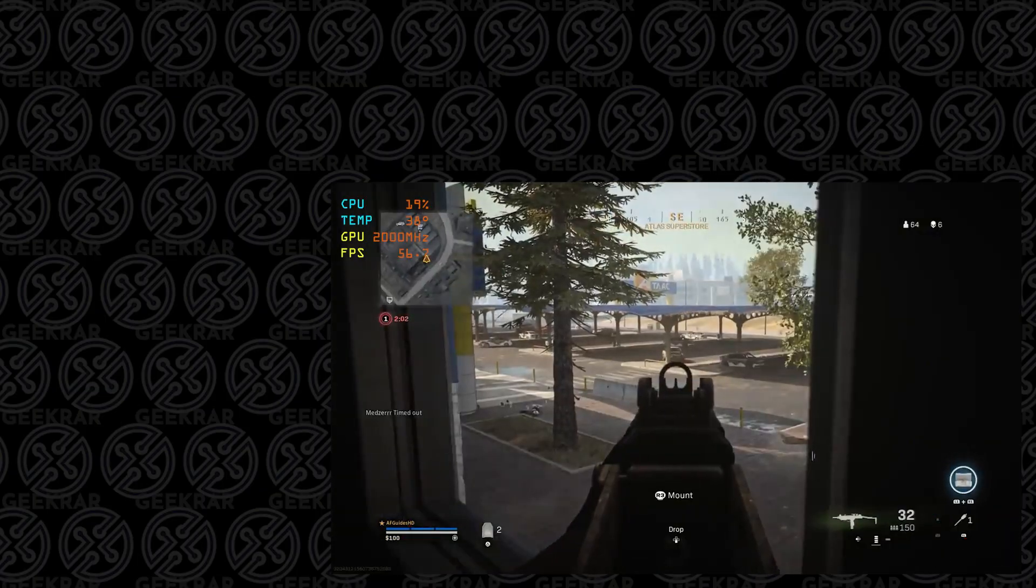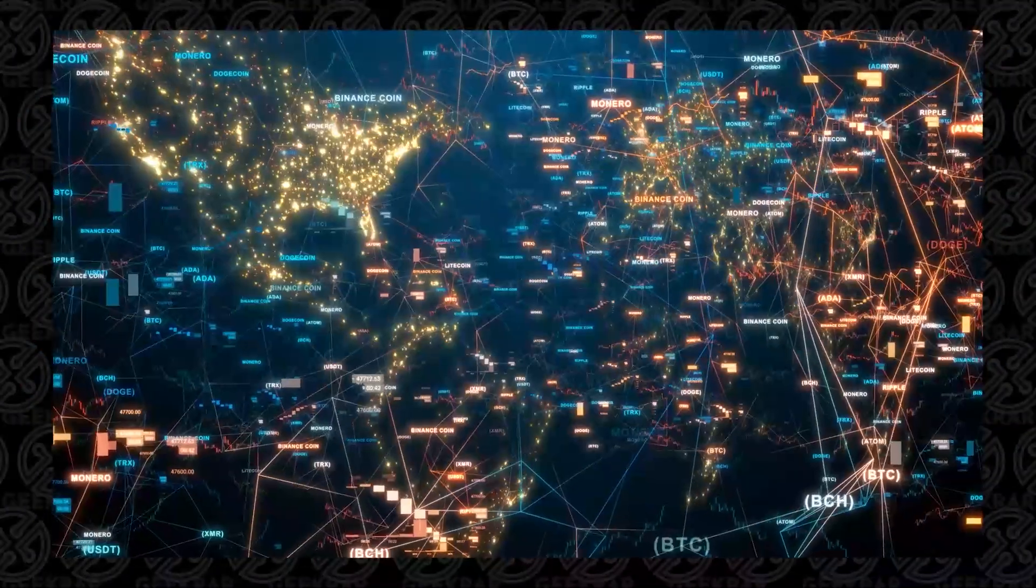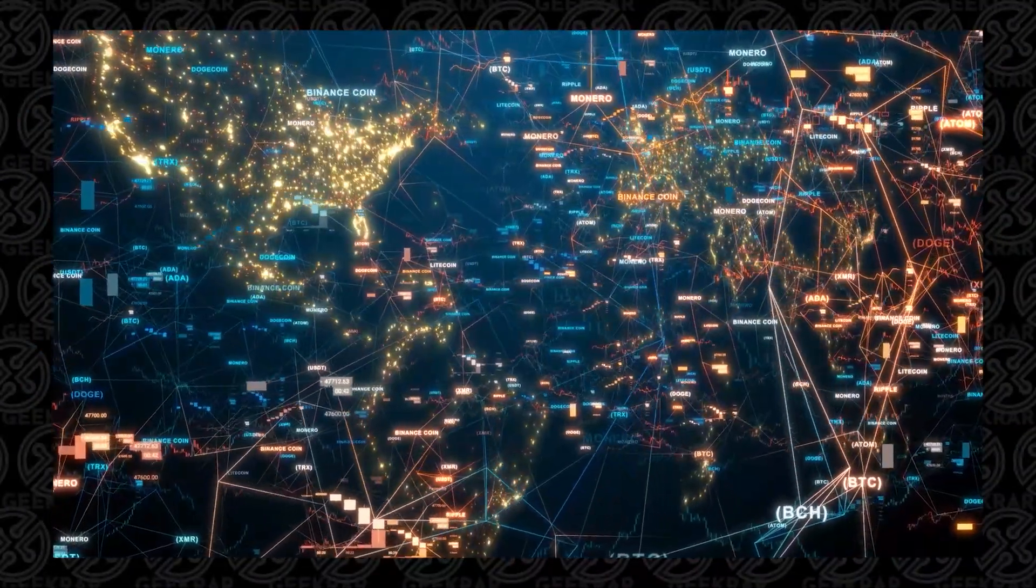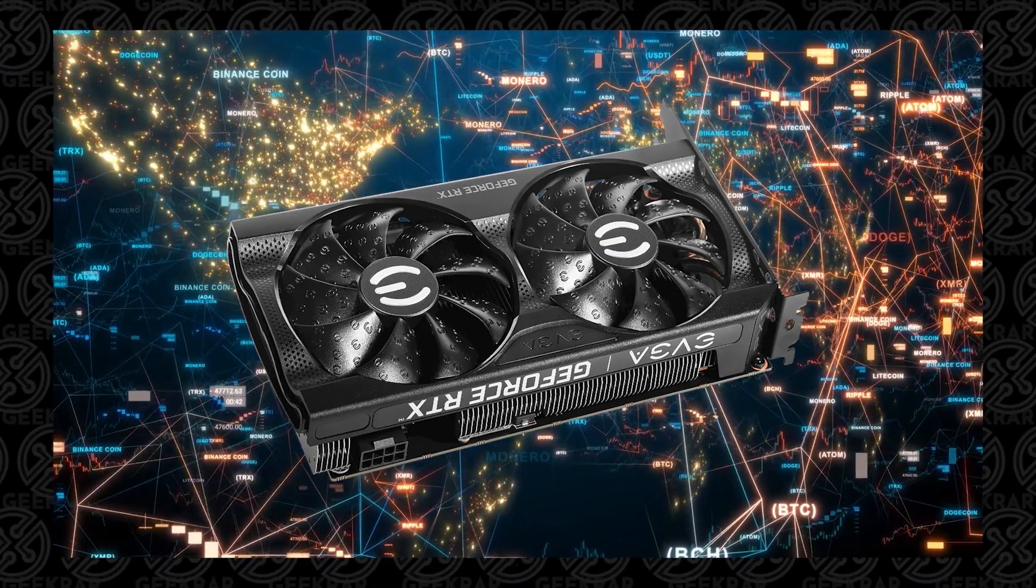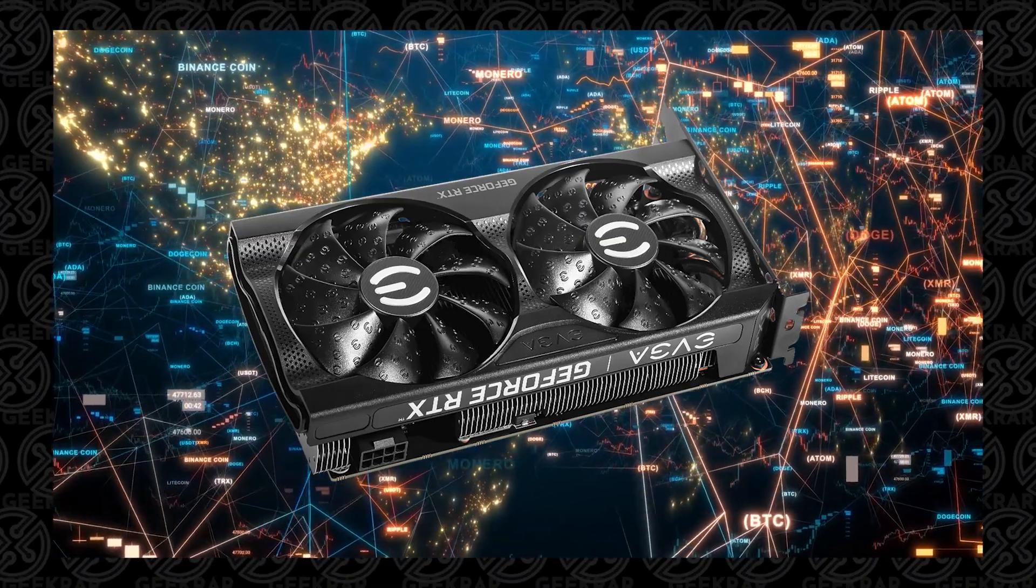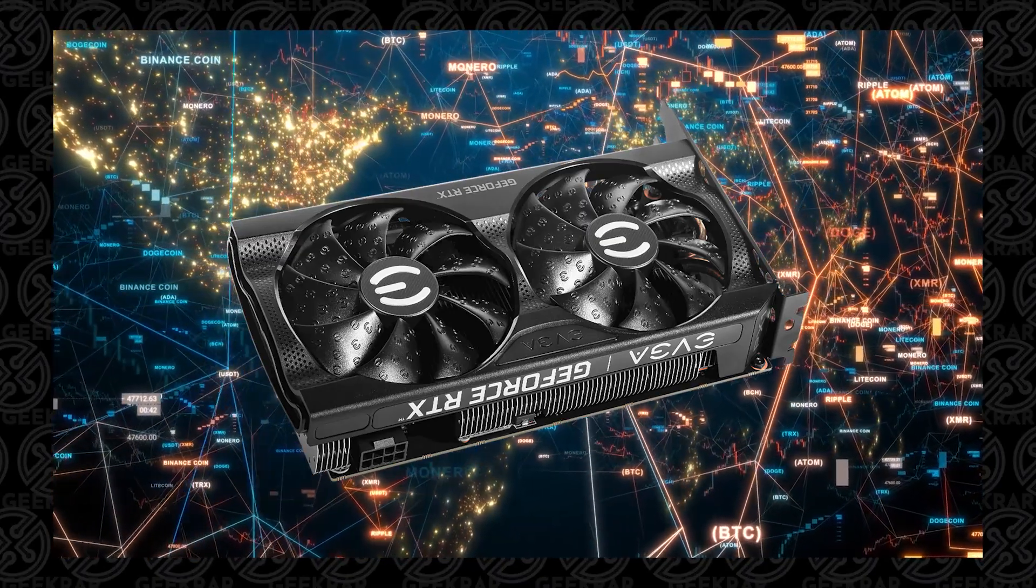It's highly customizable, and if you're a miner, it allows you to overclock the GPU and automatically adjust the fan speed. Now that you know what it's about, let's get started.